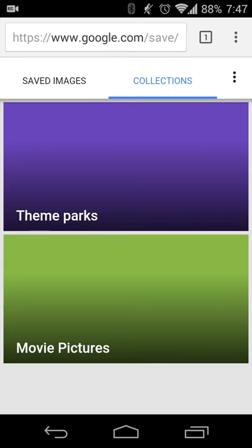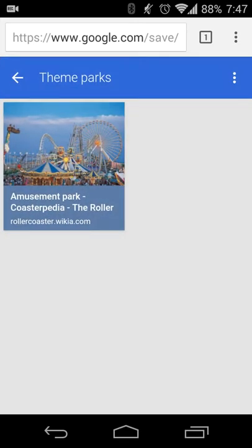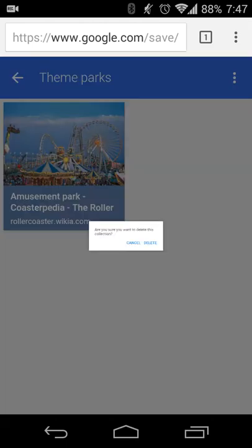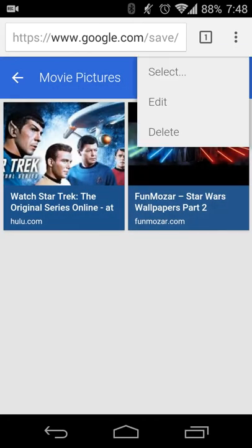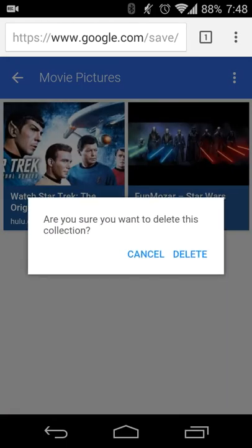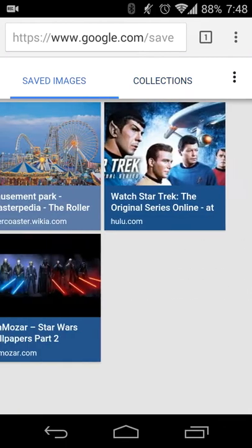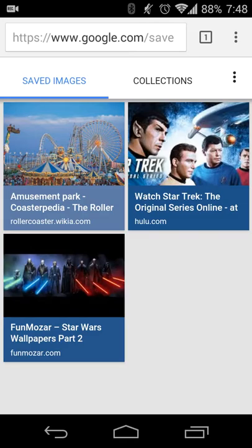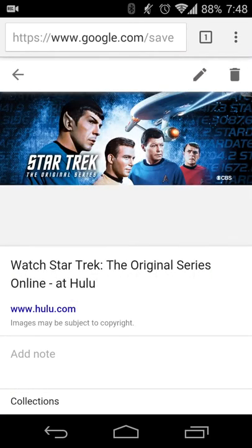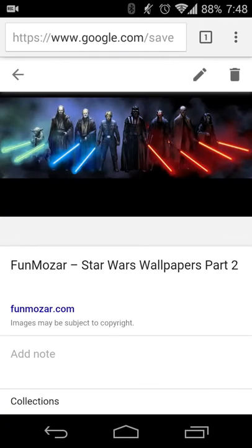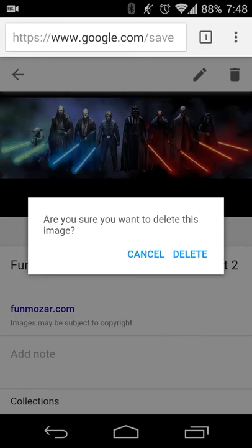When I was first reading about this, the example given was for hairstyles. So let's say you're looking for a new hairstyle or getting yourself some ideas — you can save pictures so you can just show your stylist what kind of hairstyle you want. And you don't have to worry about remembering what you're looking for, redoing the search, or worrying about anything you might have seen before.